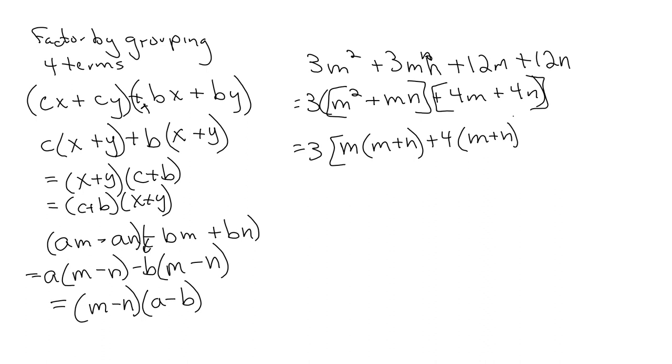So now it becomes that three in the front, common factor M plus N, and the leftovers M plus 4.